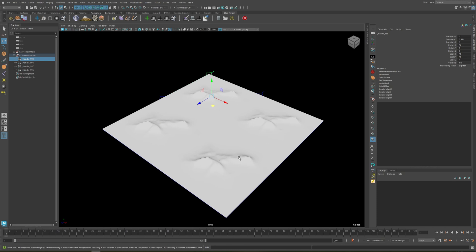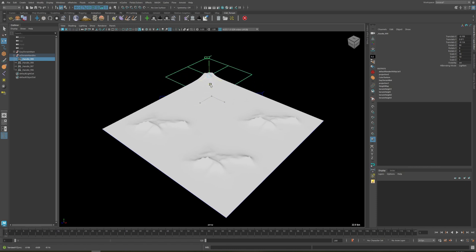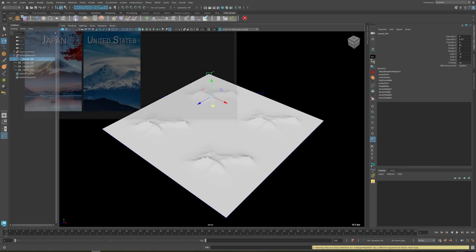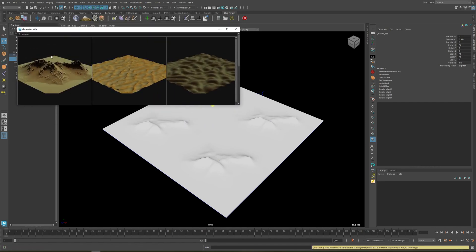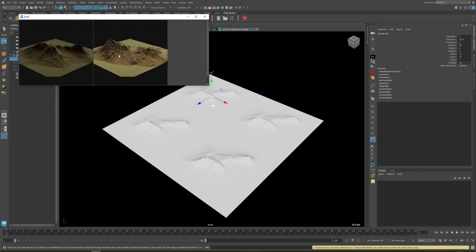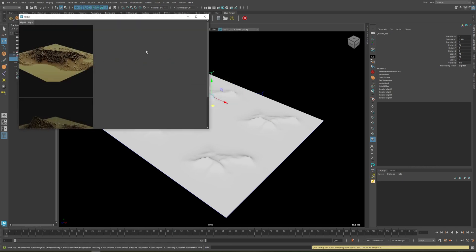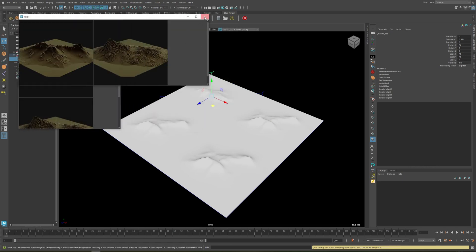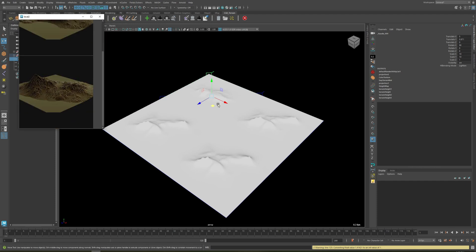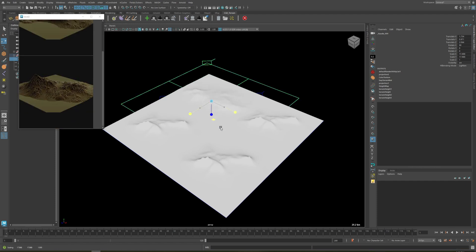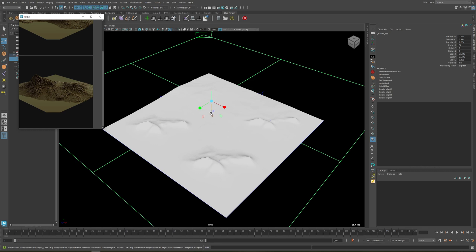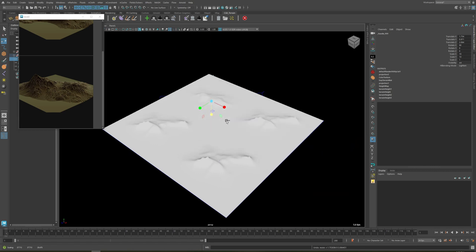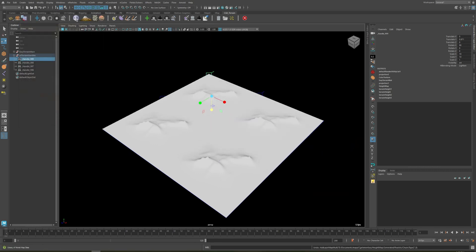You can change the train texture by selecting one of these trains and opening one of the libraries. Here is the World Library with some of the generated trains. You can just click on one of these and it will change the train shape.